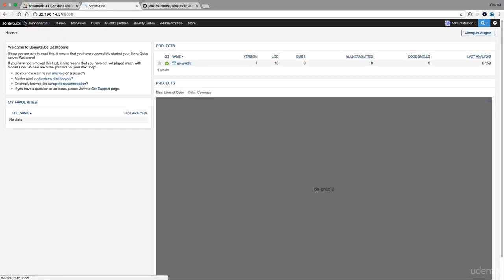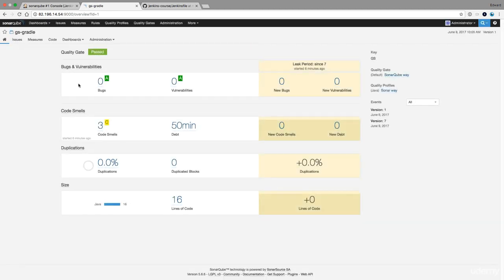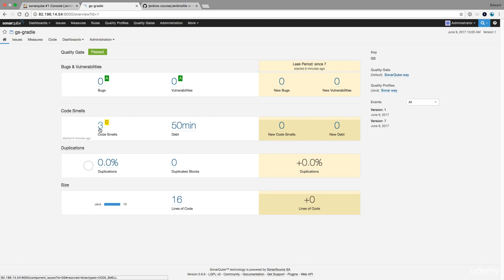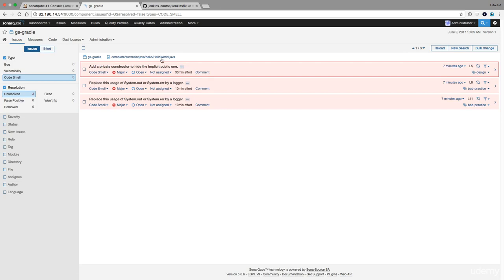Let's go to SonarCube. And here you can see GS gradle version one. There are no bugs, no vulnerabilities, but I have some code smells and it should take me 50 minutes to fix those. So here now are some recommendations of what I could do.